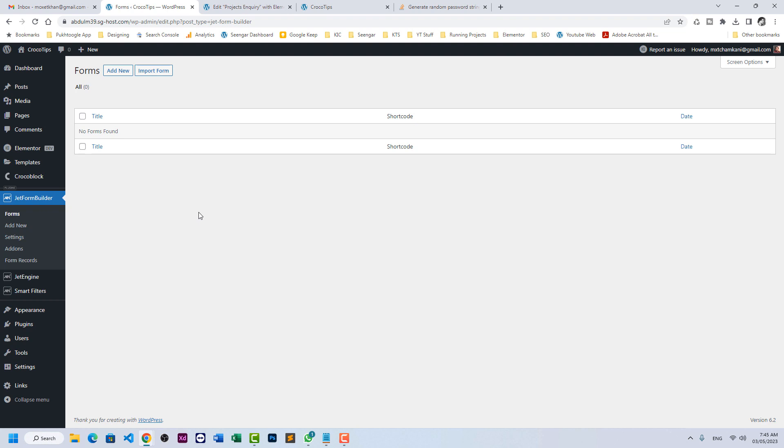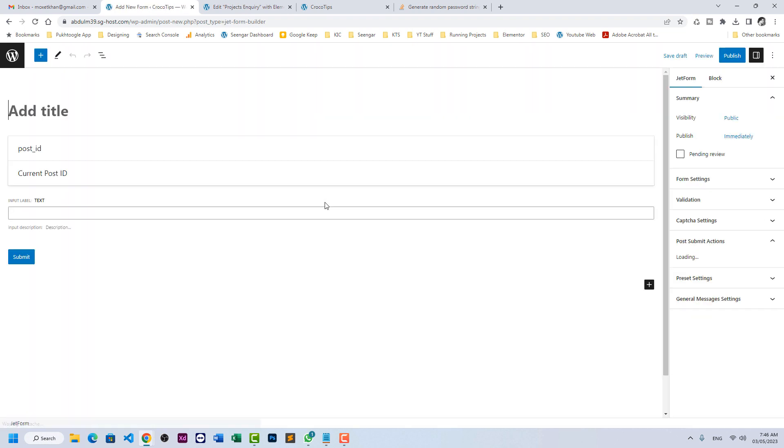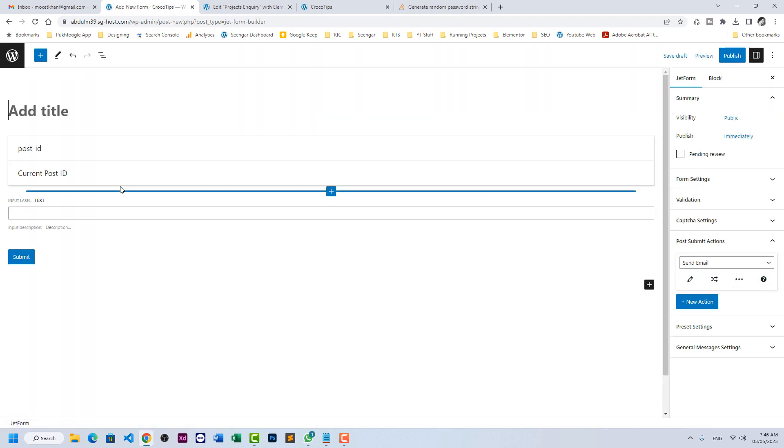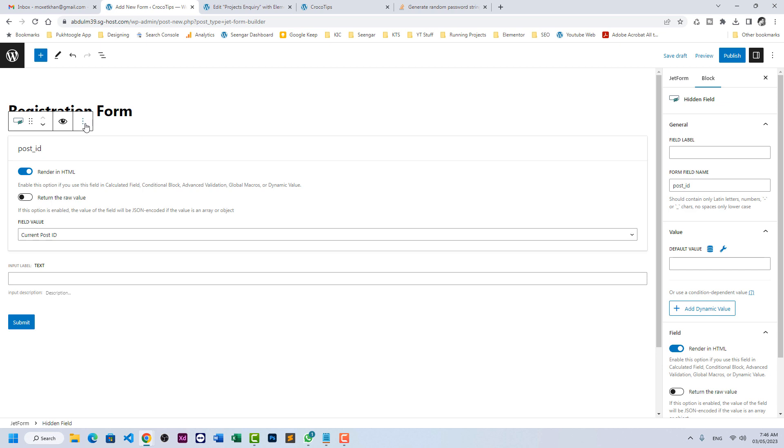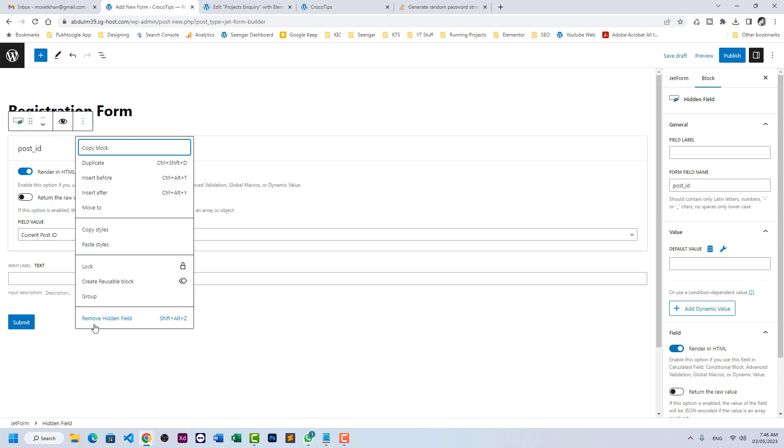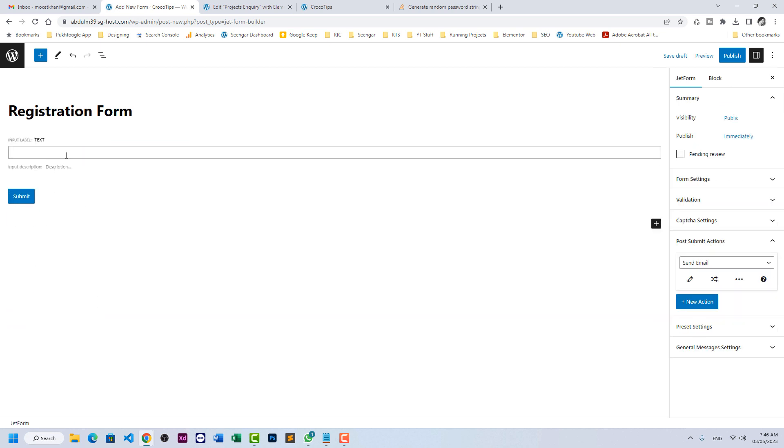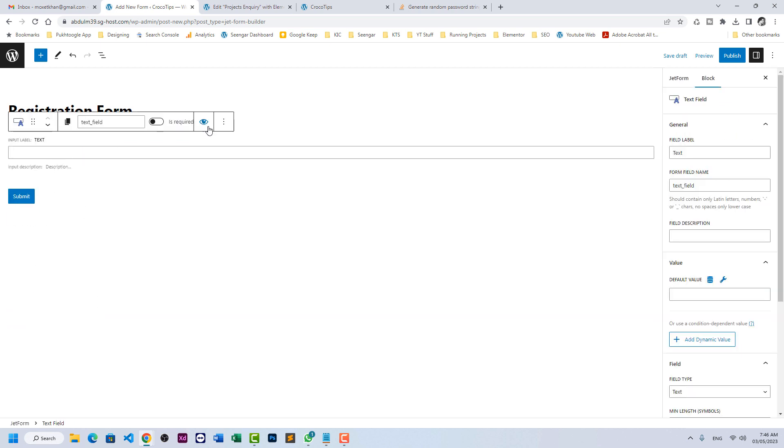Step number one is we need to create a form with only one field. Go to Jet Form Builder and let's have a registration form. Let's remove the default fields. Instead of text, we need an email address and the field type should be email.